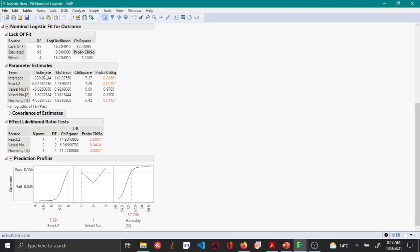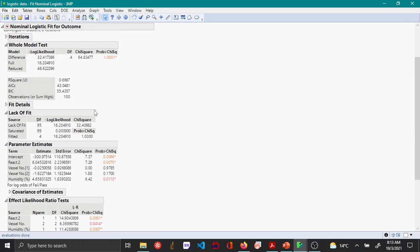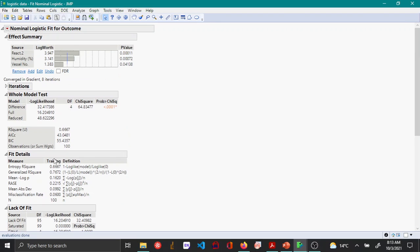Under the parameter estimates table, you can see the parameter estimates for the different predictor values. Under fit details, you'll be able to see the misclassification rate for this particular example, which is six percent. Additionally, under the whole model test, the probability is less than 0.05, which means this model is significant.